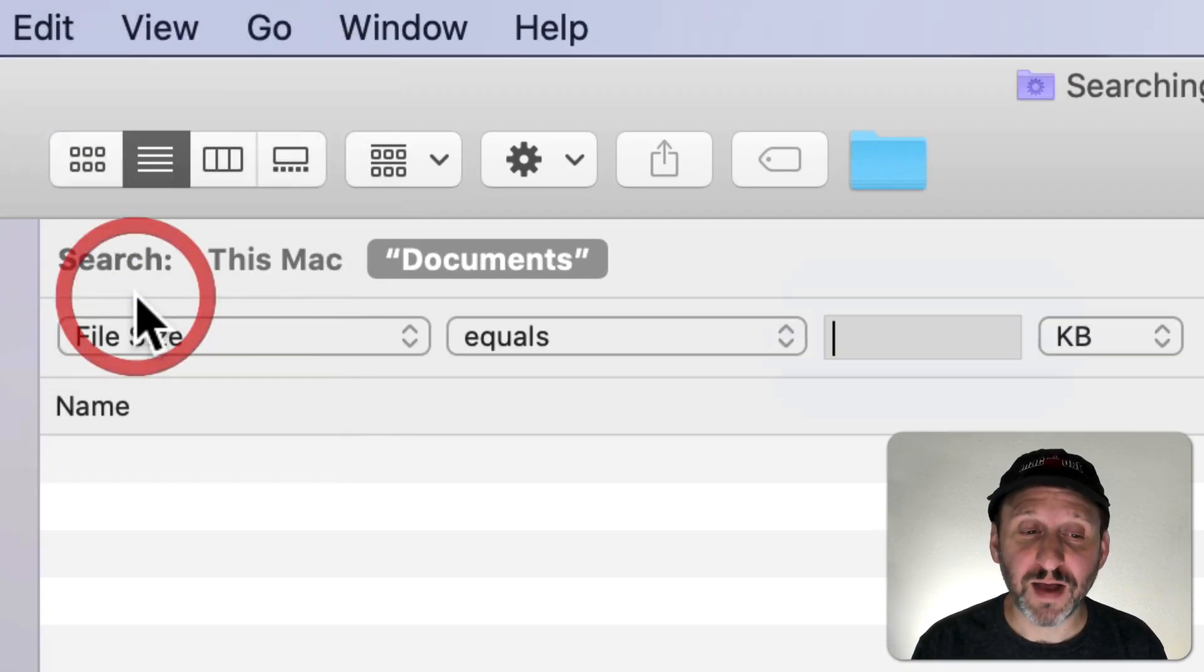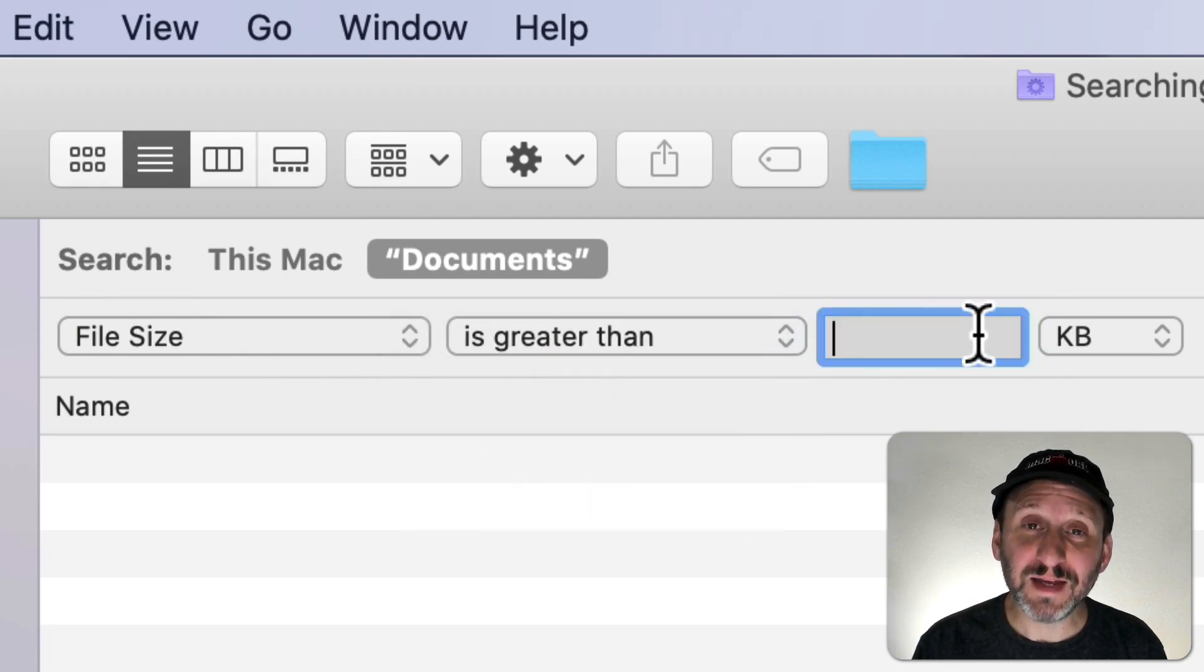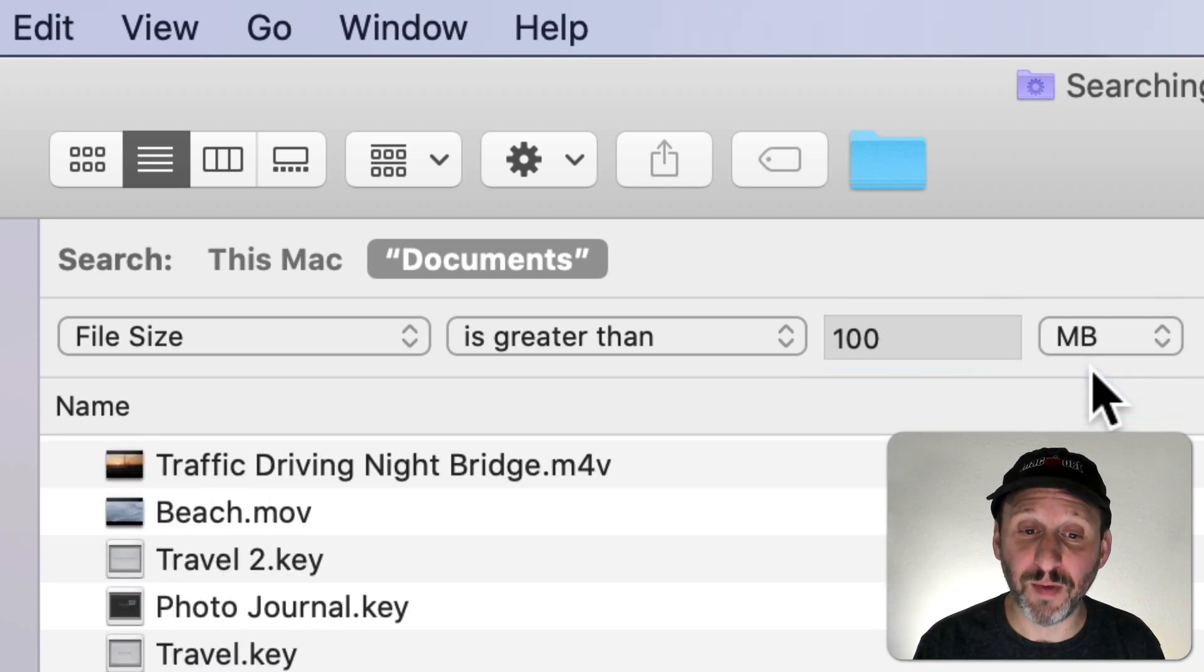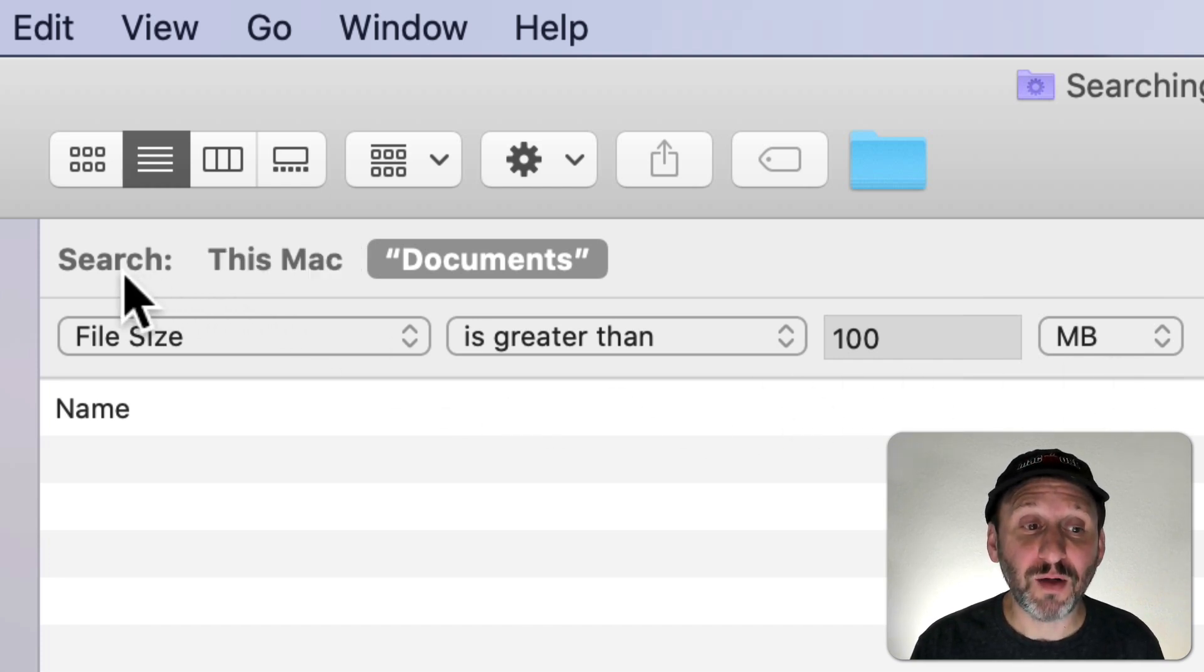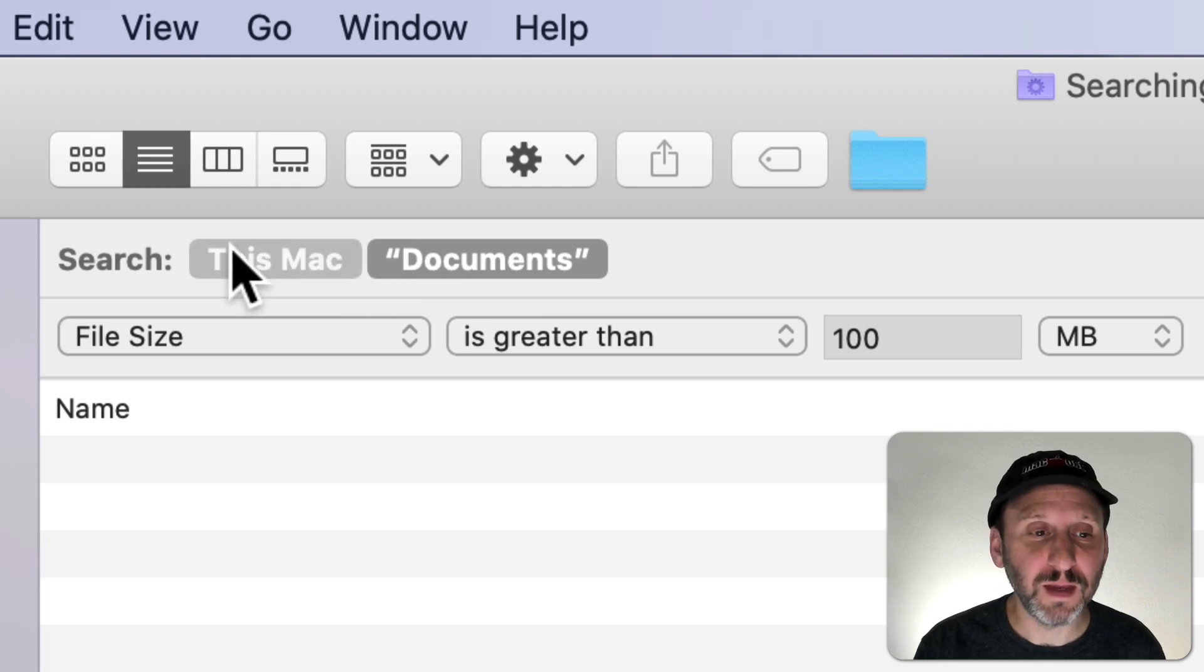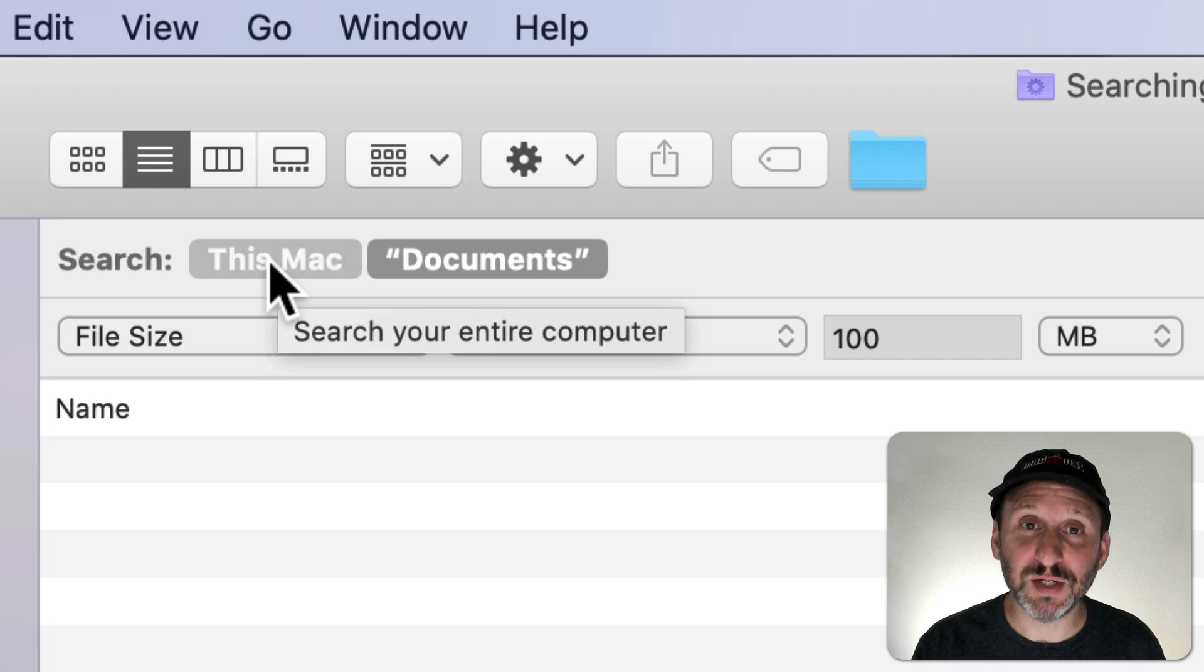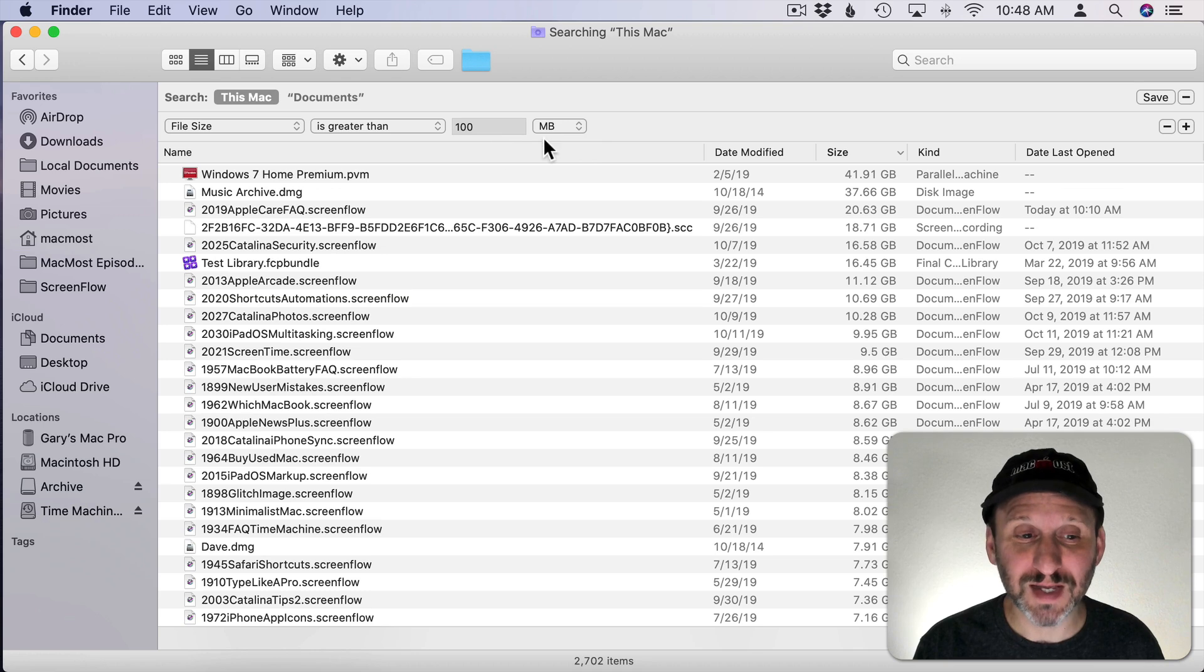Change Kind to File Size, change Equals to Is Greater Than and then enter a pretty large number here. So as an example I'll do 100 megabytes. This will show me files that are larger than 100 megabytes. Now change the search domain from the current folder to This Mac. That's going to show you all the files on the Mac that are greater than 100 megabytes.